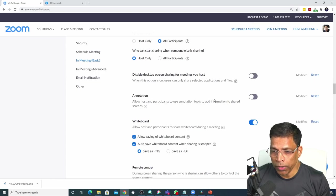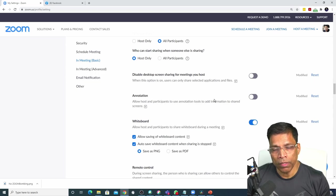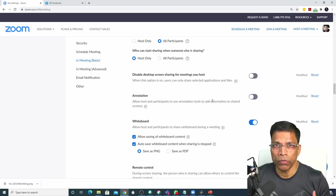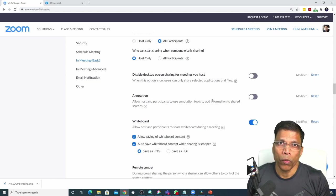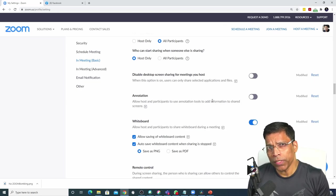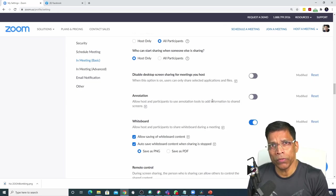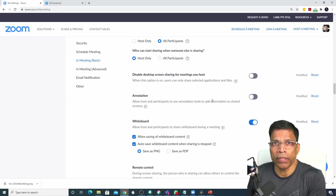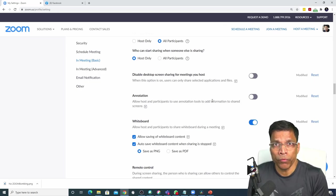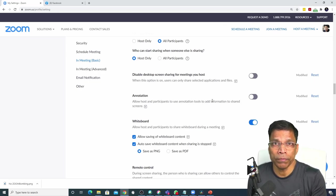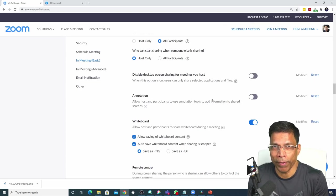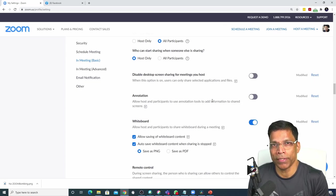With the annotation disabled, nobody in the audience will be able to annotate while there is a presentation going on. Annotations are great tools in a corporate environment where you want to share ideas. But if you are running a large event and you suspect Zoom bombing, best to disable annotation.